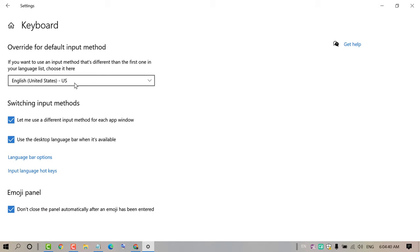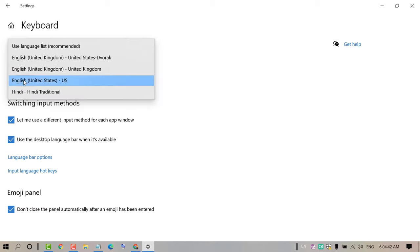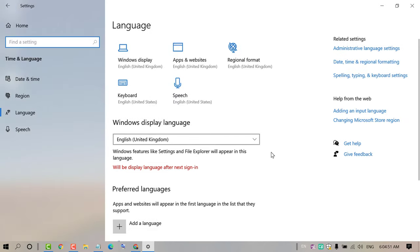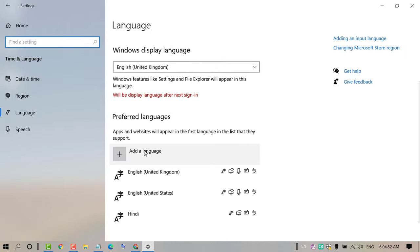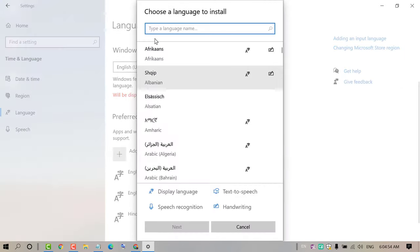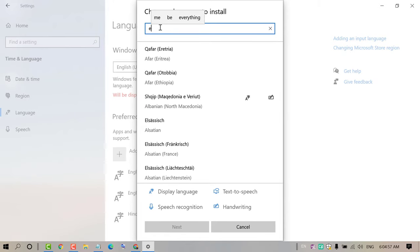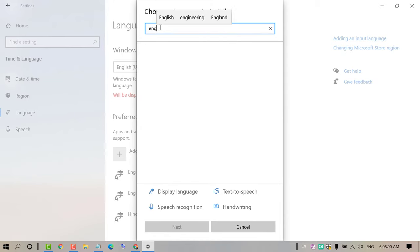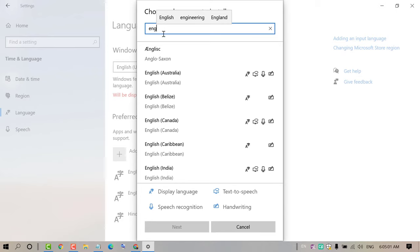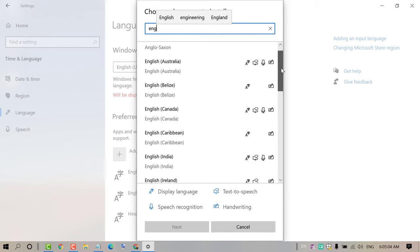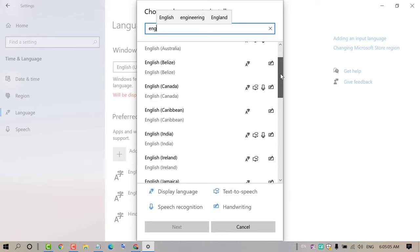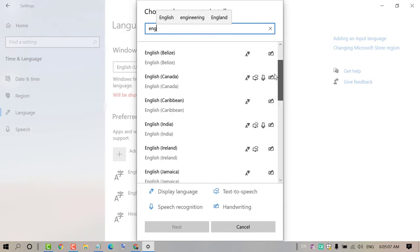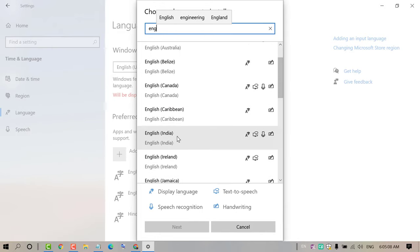And friends, if you are not seeing English for US or English for United Kingdom, so click on this back key. Click on Add Language and type English. So you will see all English language formats, like English for India, English for Canada.